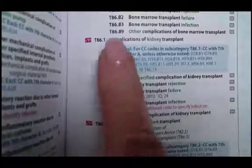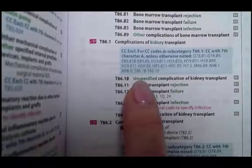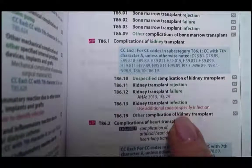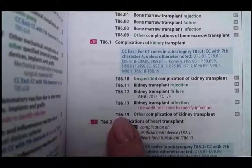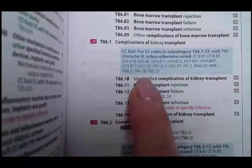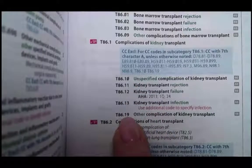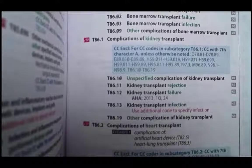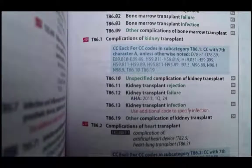Here we are in the tabular at T86.1, complications of kidney transplant, with options for unspecified, rejection, failure, infection, and other complication. I'm going to say it's 'other complication' — the cancer — because it's not unspecified; we know it's a cancer. So we would use T86.19 as our code for malignancy of a transplanted kidney.